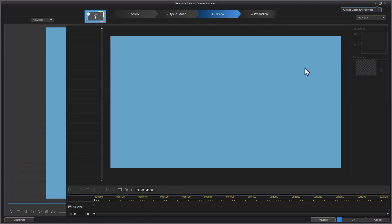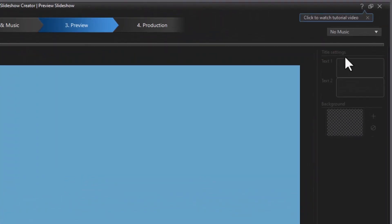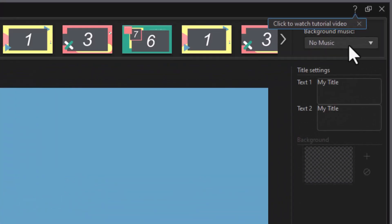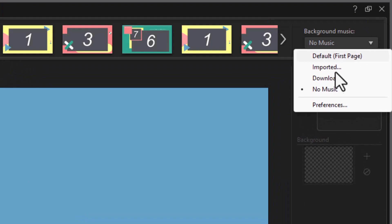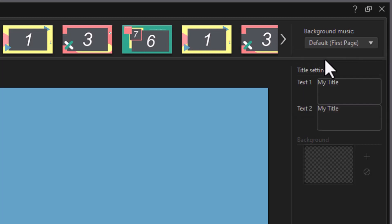This is where we can add music. If you look at the upper right, it says no music, and this is where I can find the music. Now in some of these, music is embedded in the program. So if I click on Default, it will give me the embedded music in this particular template.